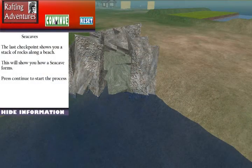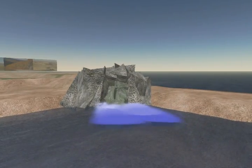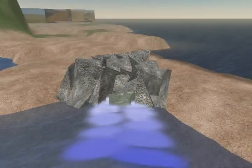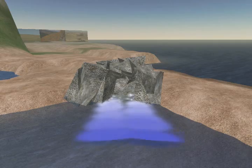The final checkpoint shows how a sea cave is formed from salt water crashing into rocks along the beach. After they have completed the adventure, the students will take the post-test.